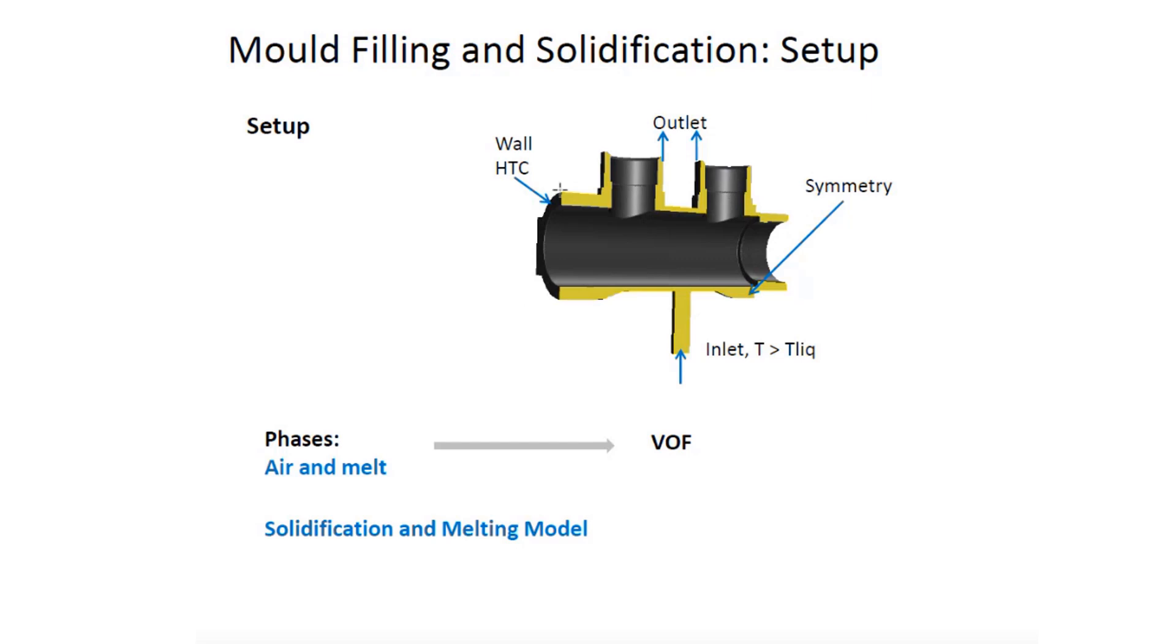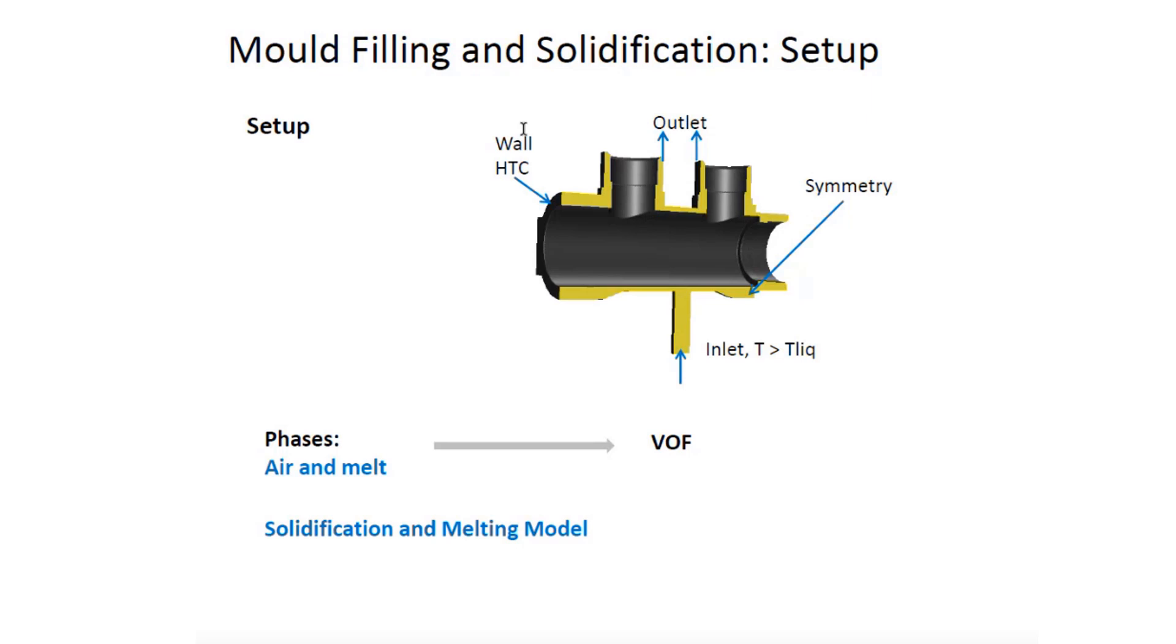The cooling of the cast will take place by a wall boundary condition where we will impose a heat transfer coefficient. There are two outlets at the top for the gas to escape as the liquid comes in, and once the liquid level reaches the top we will change the heat transfer coefficient so that the solidification process can be accelerated. Let's take a look at the setup process.